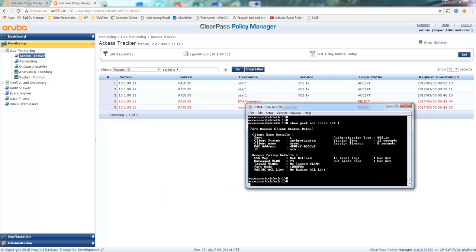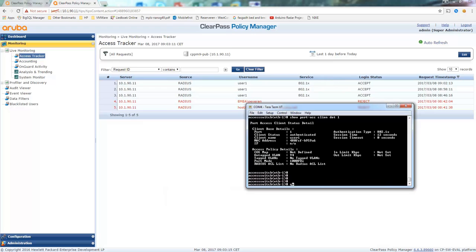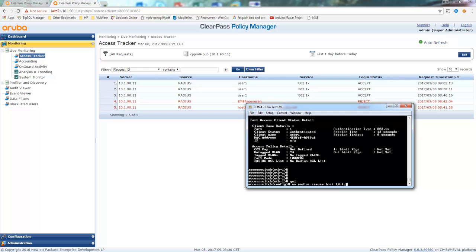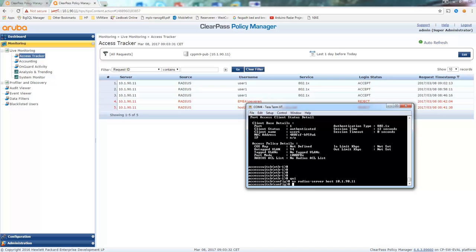So what we're going to do now is we're going to remove the RADIUS server and change it to a non-existent RADIUS server, so that we force the authentication failure. Let's just give it a fake IP address.